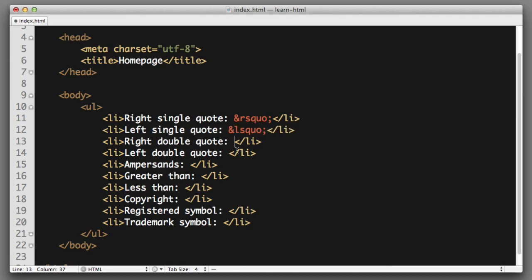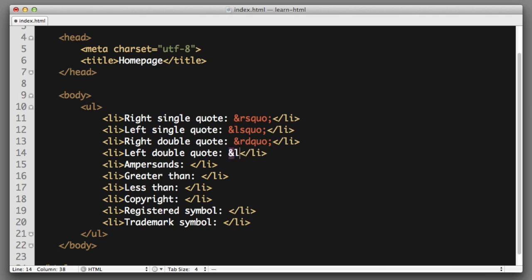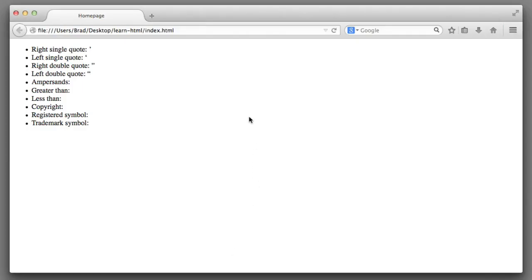Right double quote, you can probably guess, it's ampersand and then rdquo for double, semicolon. Left double quote, ampersand, ldquo semicolon. So if I save and refresh in the web browser, we can see the various symbols.